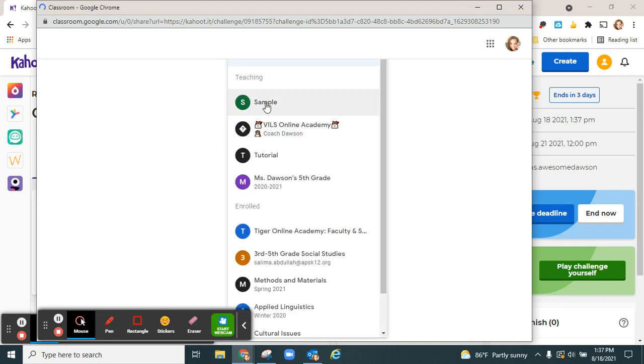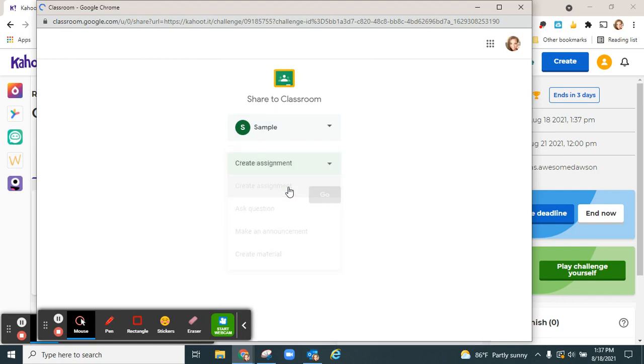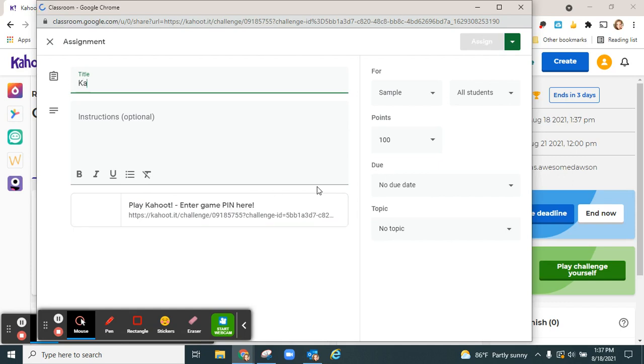Click the class you'd like to upload it to, the action you'd like, click go, then give it a title.